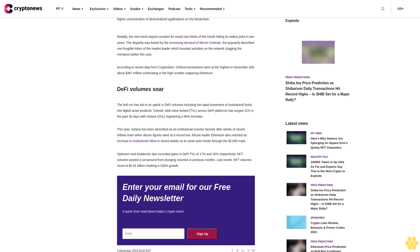According to recent data from CryptoSlam, ordinal transactions were at the highest in November with about $367 million, culminating in the high number outpacing Ethereum.